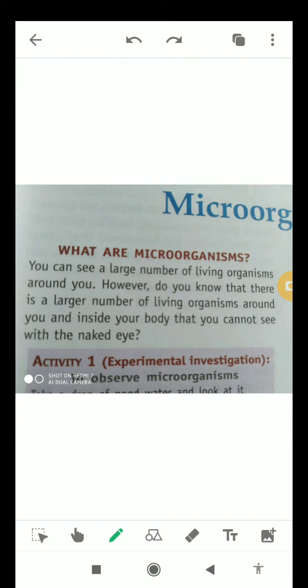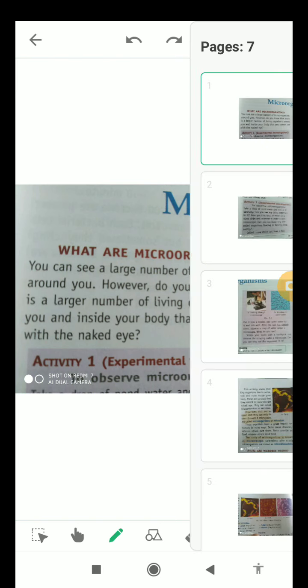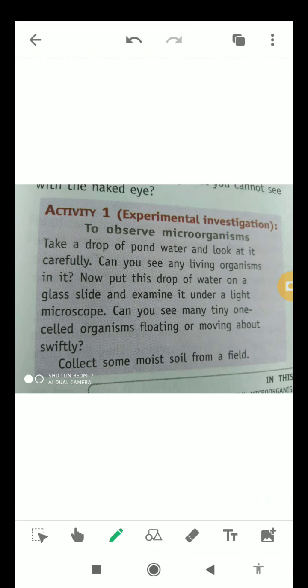These microorganisms can be observed with the help of the following activity — Activity Number 1: To Observe Microorganisms. For this, first of all we have to take a drop of pond water and look at it carefully. Will we be able to see the living organisms in it? No, because these are very small.